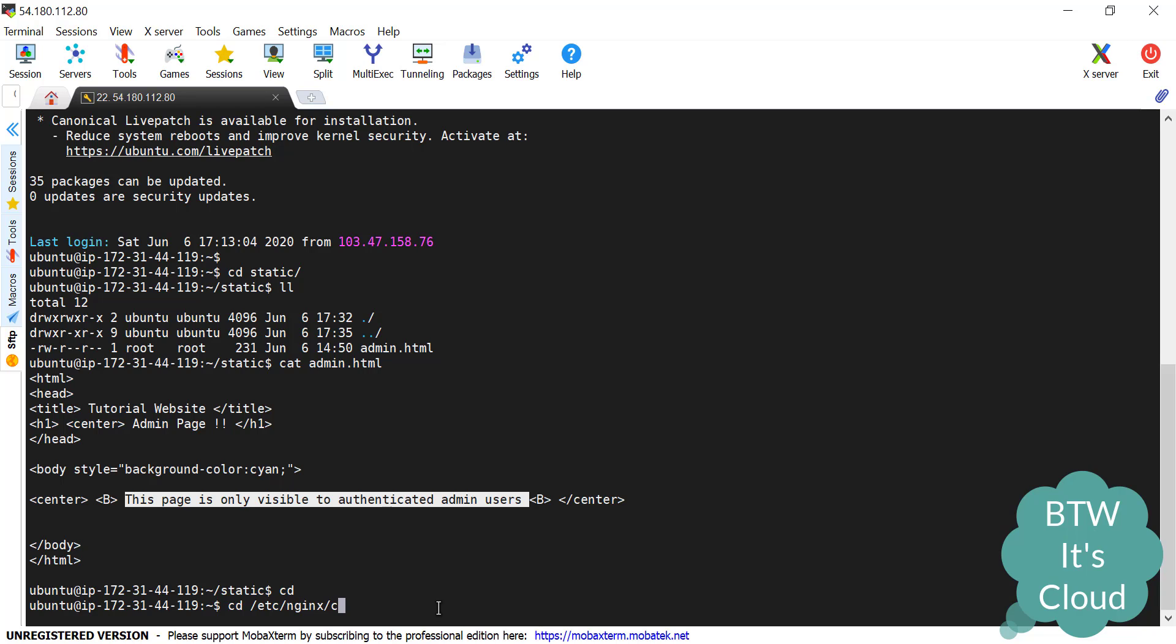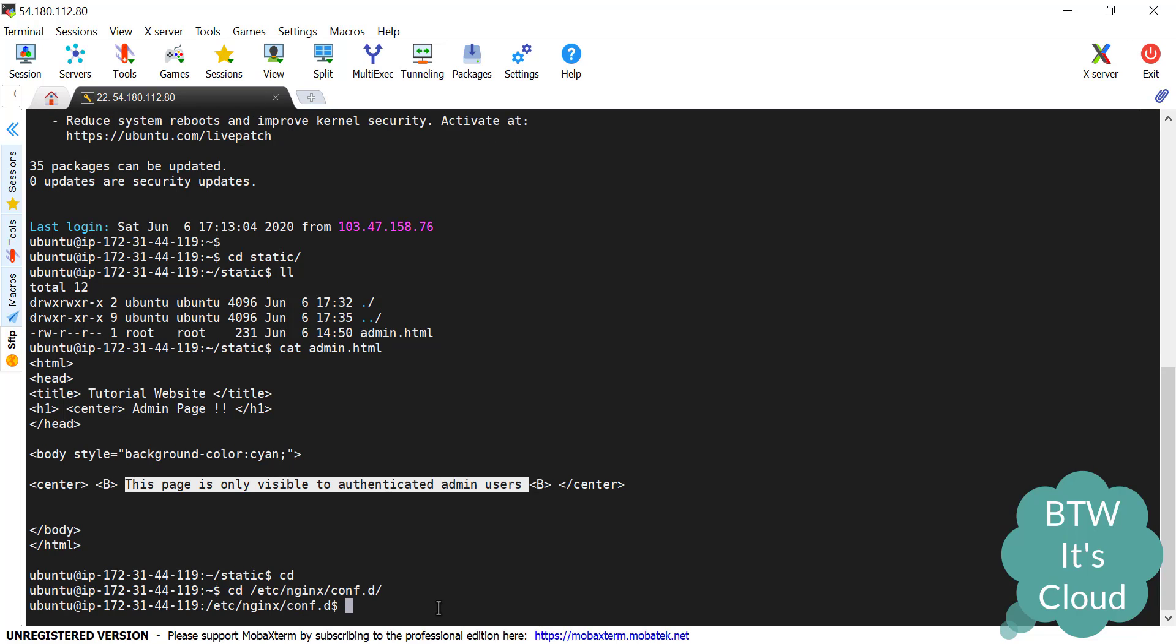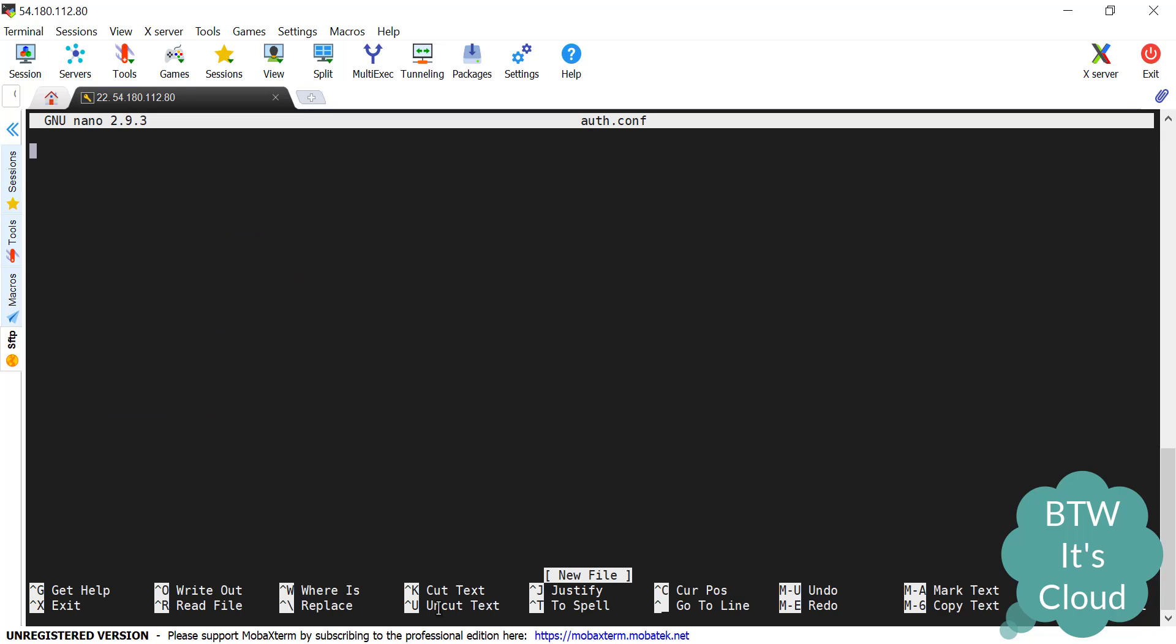Here we need to create one configuration file. I'll give it a name as auth.conf. I'm using the nano editor here. You can use other editors as well like vi or vim. For any configuration file in nginx we need to start with a server block.